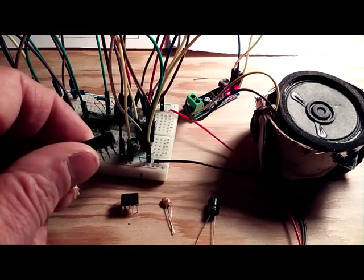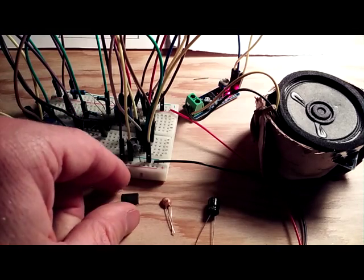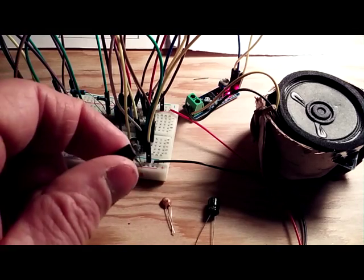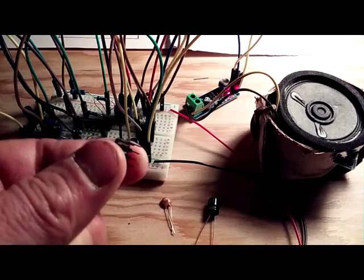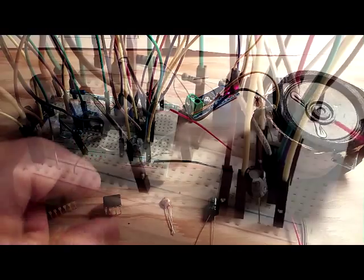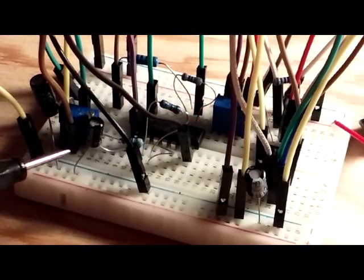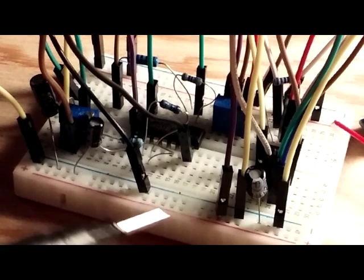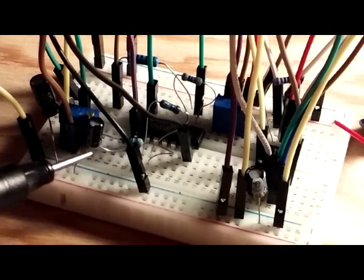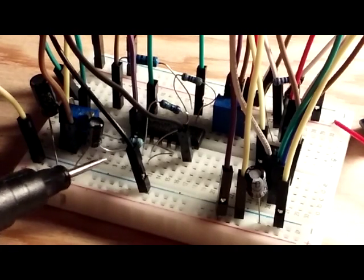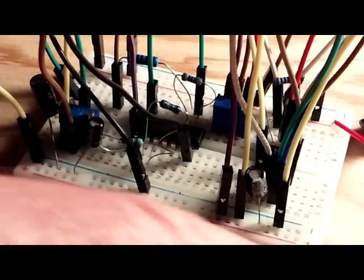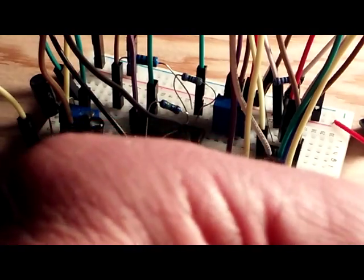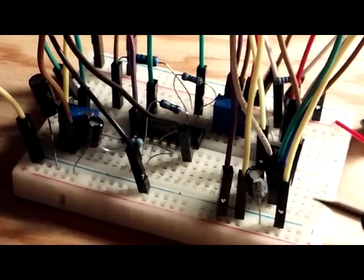What's really important to get the different tones is the capacitors and the resistors that you use and the different values for that, in particular on this 555.